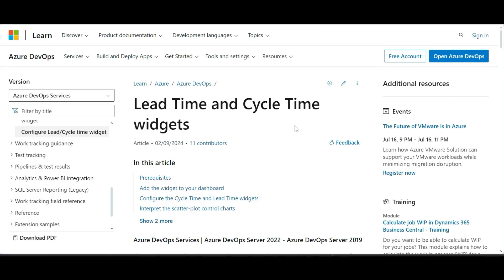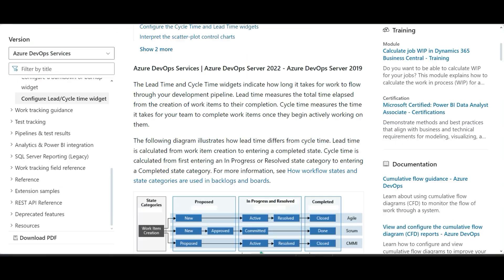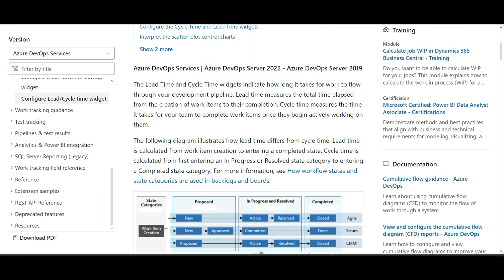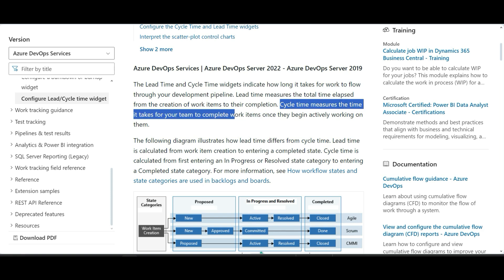Cycle time and lead time tell you how long it takes for work to flow through a development pipeline. Cycle time specifically measures the time it takes for your team to complete the work — which is exactly what we want here.